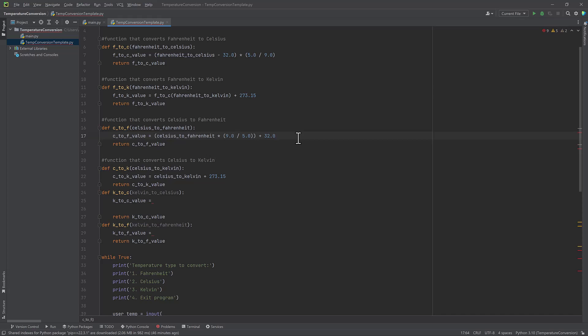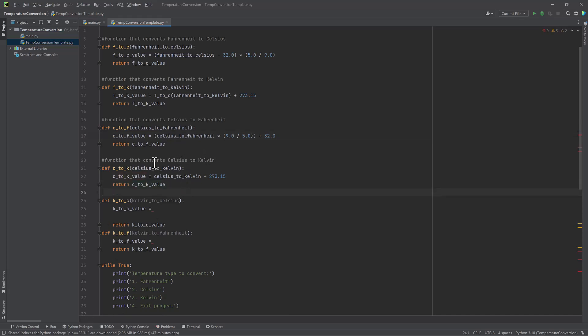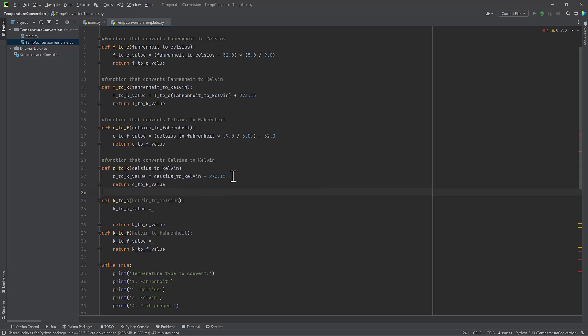So it doesn't really matter for Python, it's not necessary, you'll get the same results. But just out of habit, that is why I write that. So my next function converts Celsius to Kelvin. And that was that formula I mentioned earlier where you just take the Celsius and add 273.15.